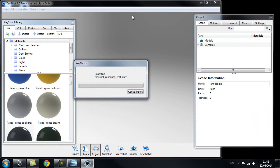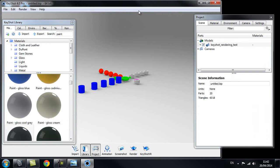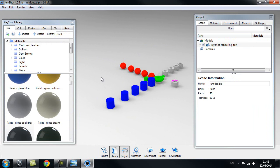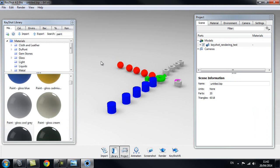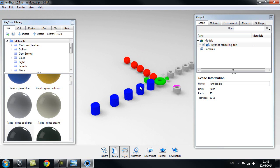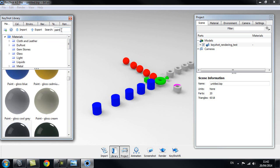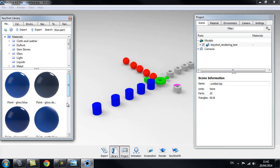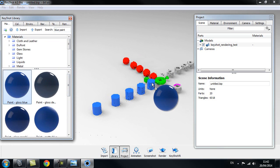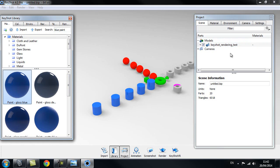I'll leave everything as default. Now you can see the Lambert shows up on these objects, but it doesn't really matter because we're going to drag new shaders on them. This is a good way of separating your objects because now I can just select the shader I want from the Keyshot library and click and drag it on — I don't have to go through all the separation inside the project window and can completely ignore that.